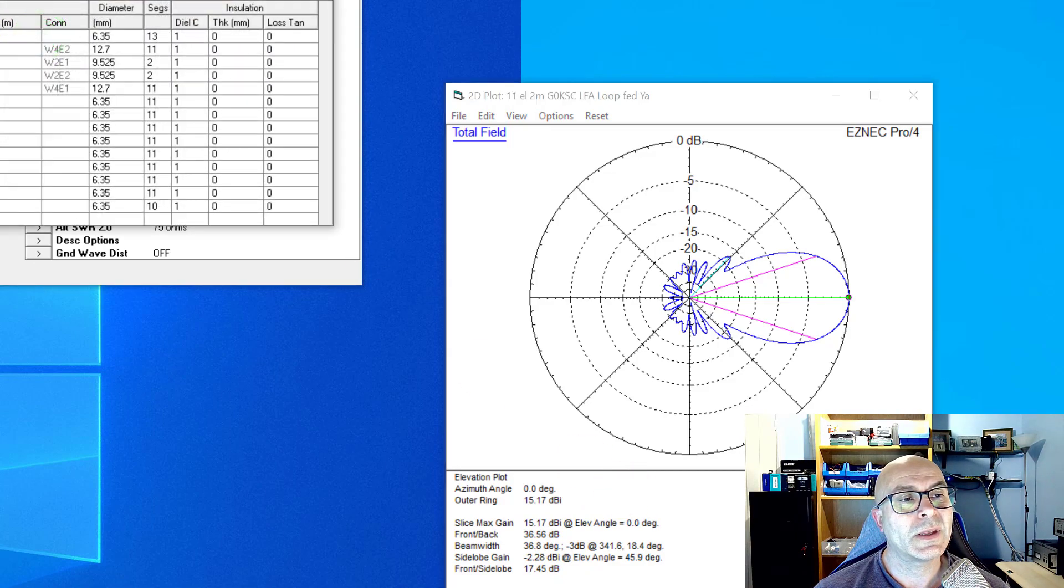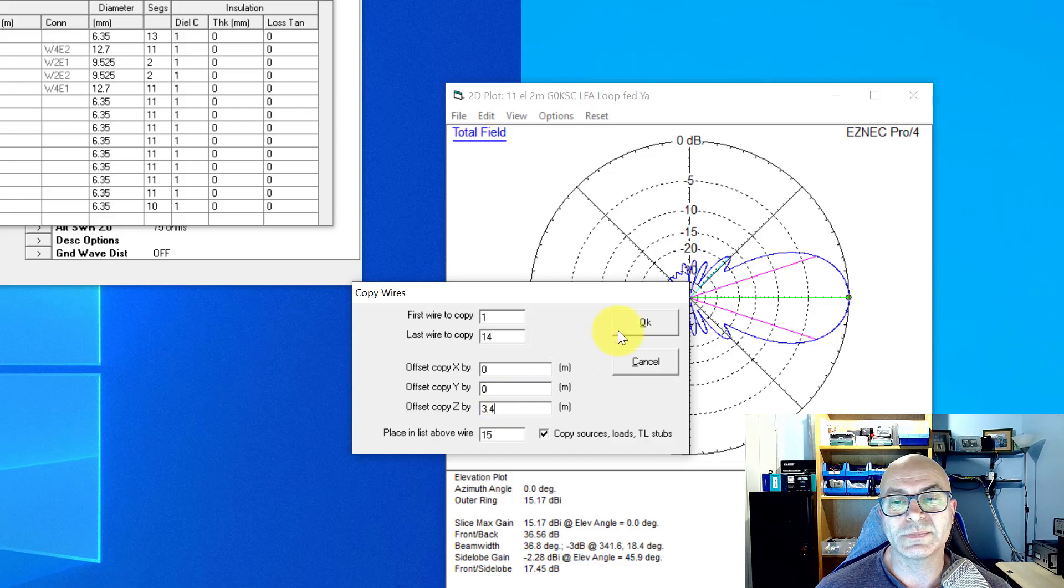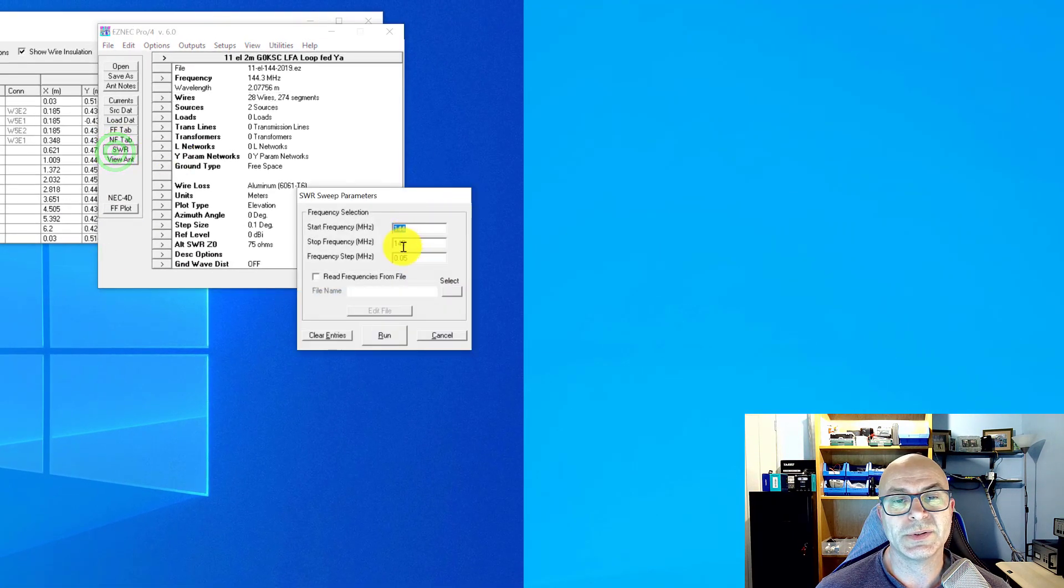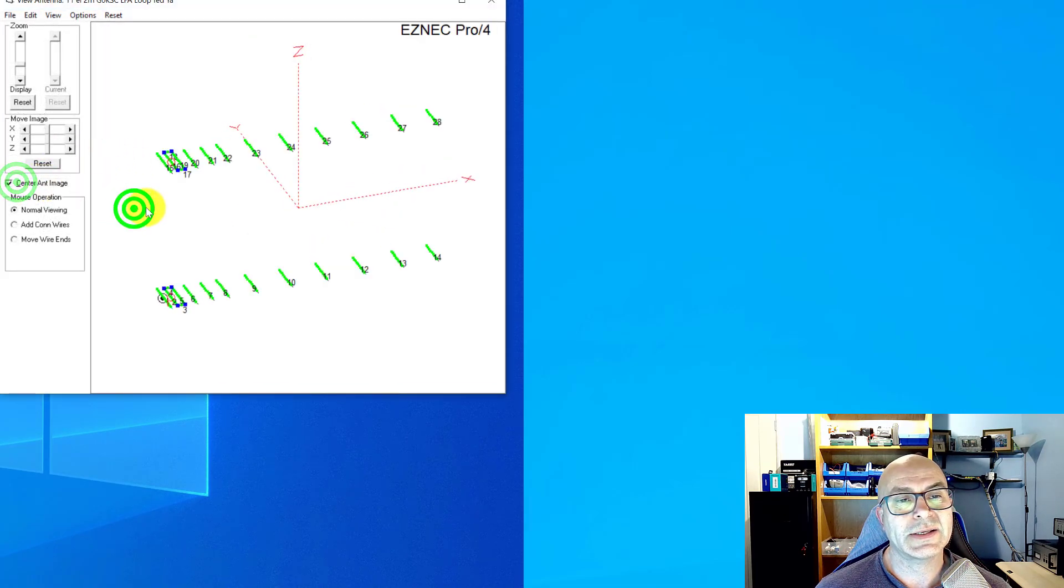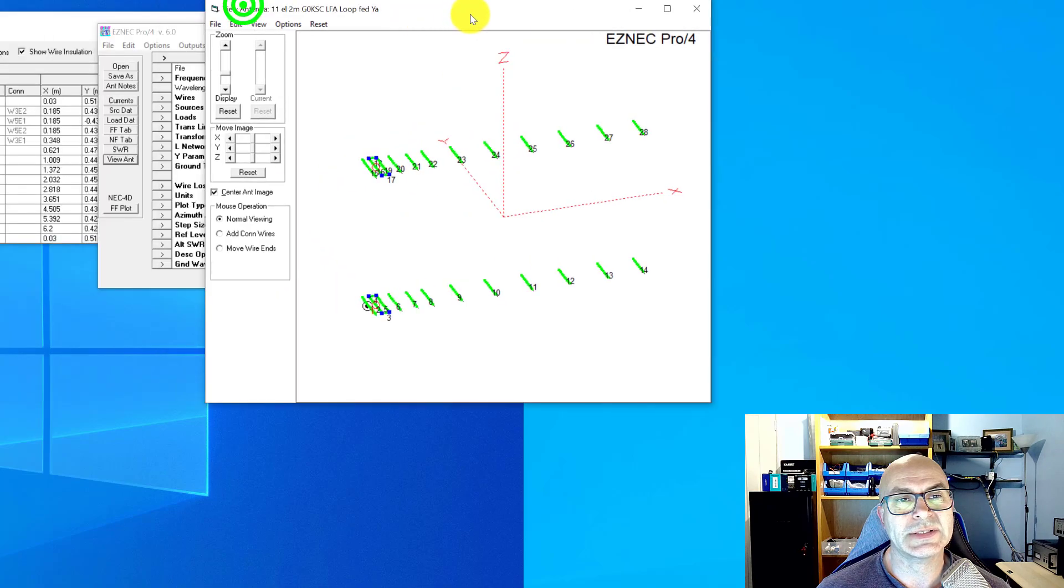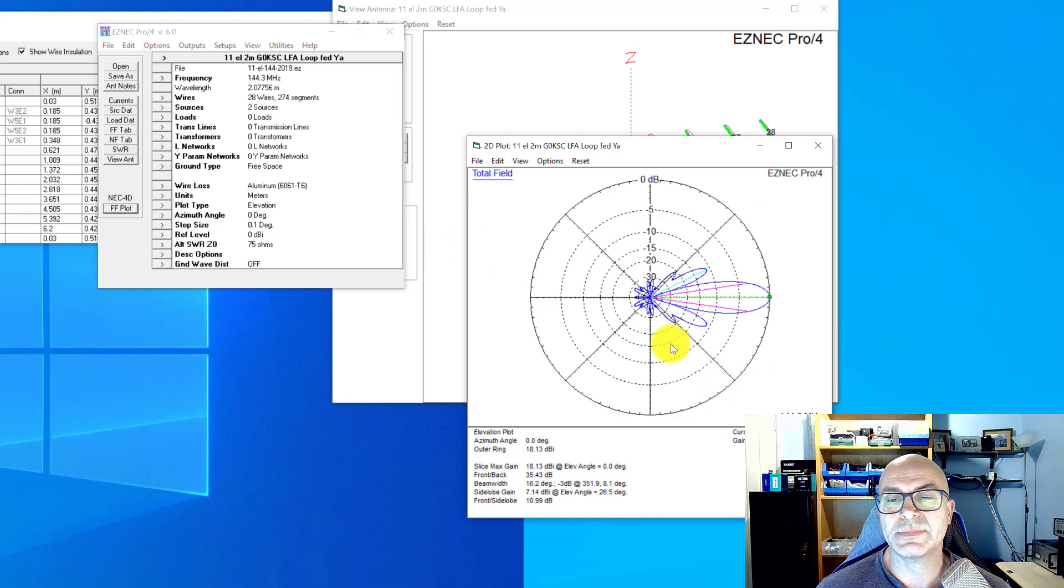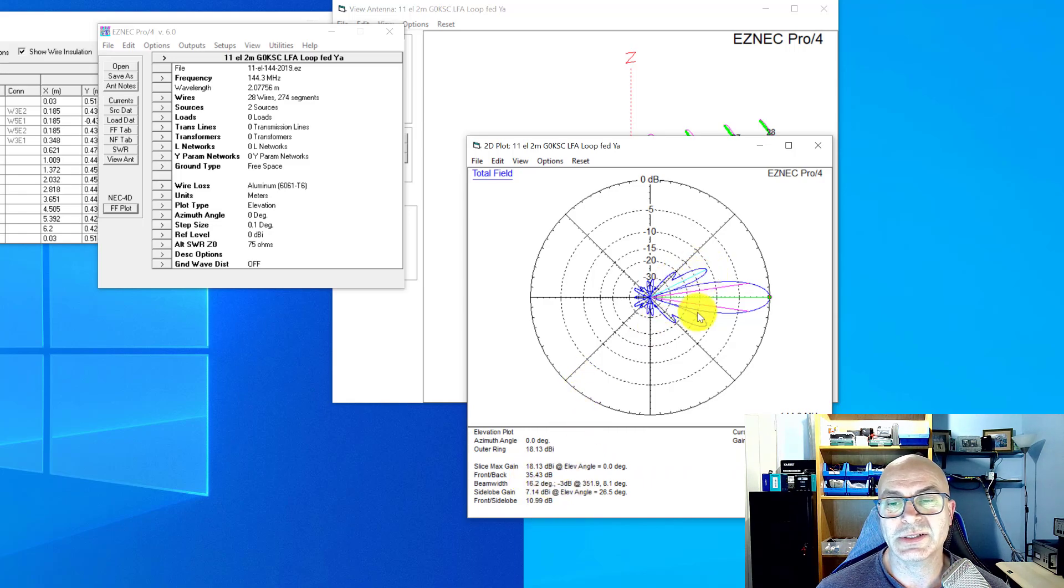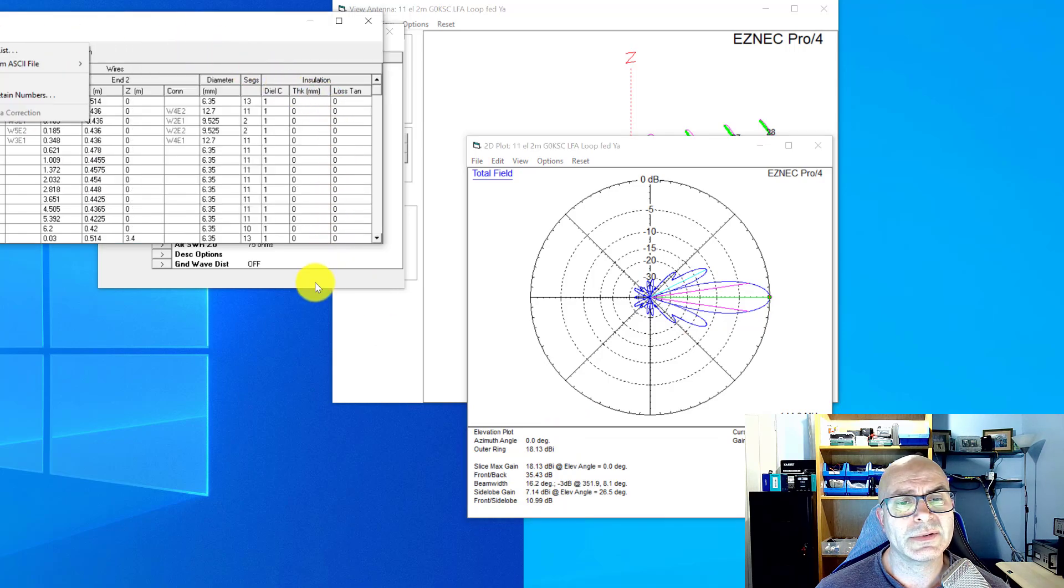Now, as we've got this in the elevation plot, I'm going to stack a second antenna 3.4 meters above this one. When you look at the view of the two antennas, you can see there is a distance of 3.4 meters between these two antennas here. And the resulting plot is this: 18.13 dB, 35 dB front-to-back—looks pretty good. We've got the side lobes which we discussed in the previous DL6WU stacking, but look at the beam width: 16.2.